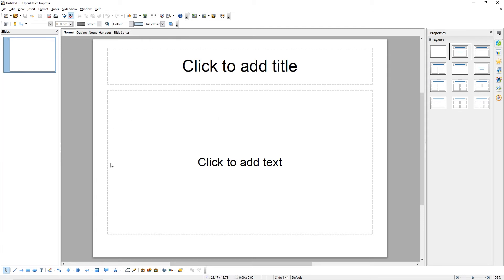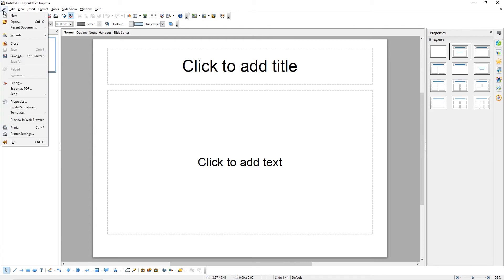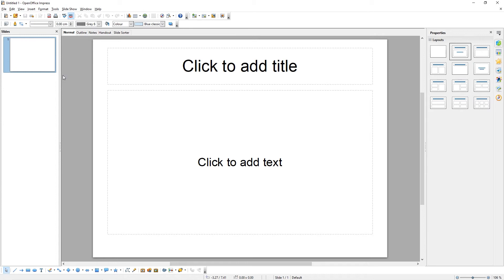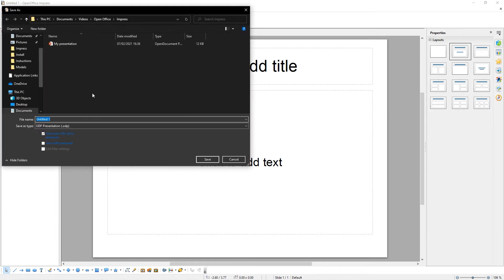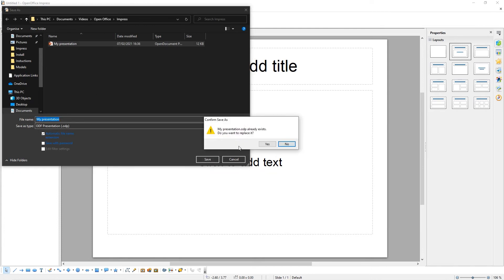We now have our blank presentation. To save our presentation, come to File, Save As, and choose a directory to save your presentation in. Name your presentation, then click Save.